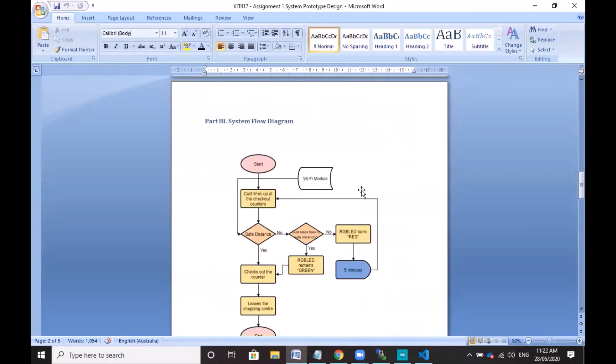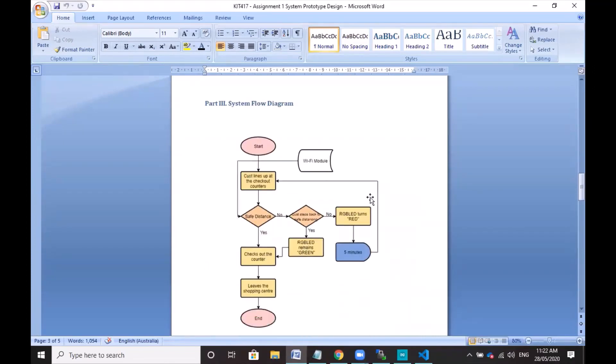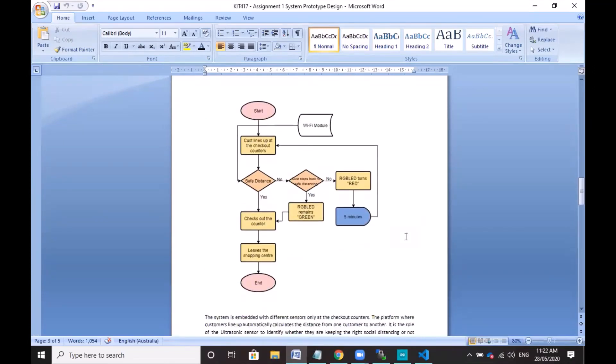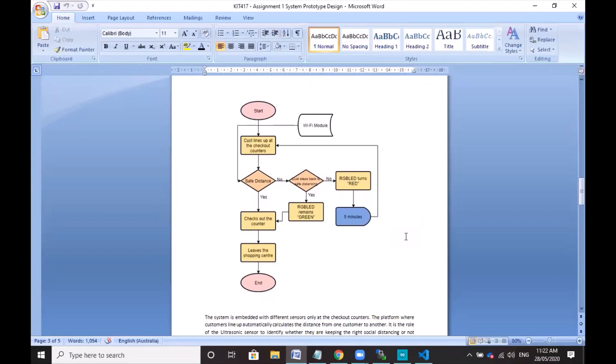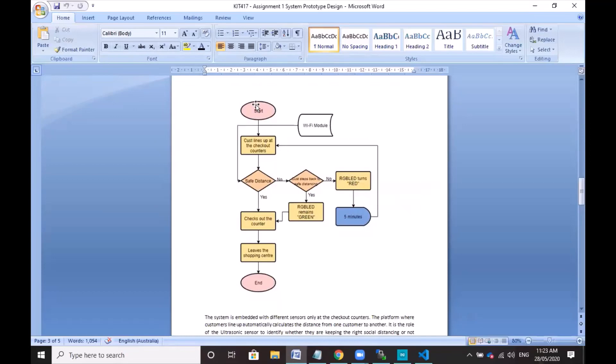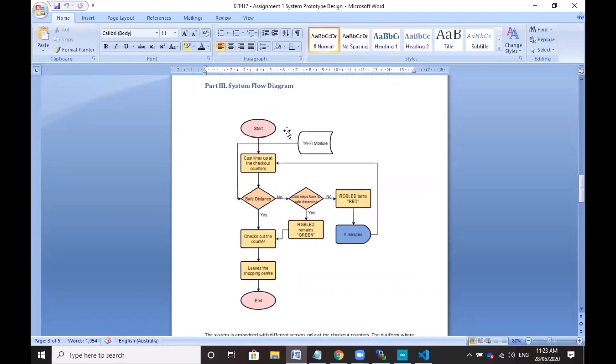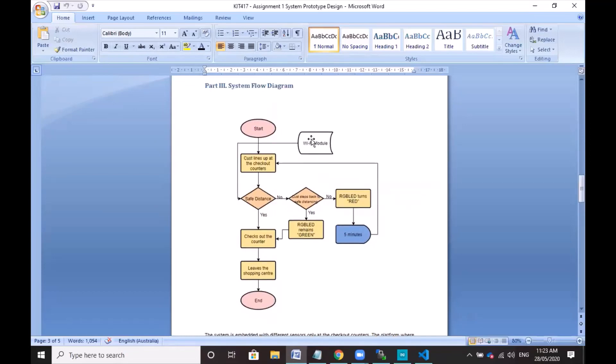So this is just a simple system flow. Ideally, the system would work for a smart shopping center, for example, where there is a platform embedded with different sensors. These sensors will trigger whether it's safe or will automatically put back the customer to a safer distance. Like a customer gets into the store and the platform will automatically calculate whether it's a safe distance or not.